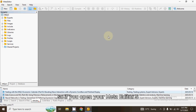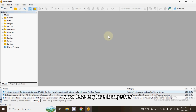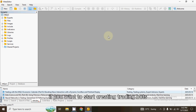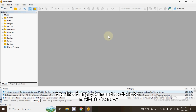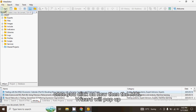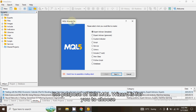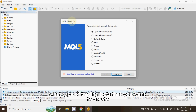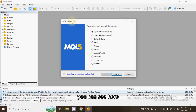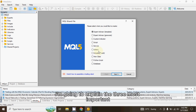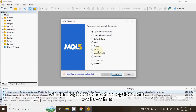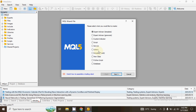Let's explore the Meta Editor IDE together. When you open Meta Editor 5, this is the page that pops up. To start creating trading bots, navigate to New. Once you click on New, the MQL Wizard will pop up. The purpose of the MQL Wizard is for you to choose what type of trading bot you want to create. You can see there are different types of trading bots available.